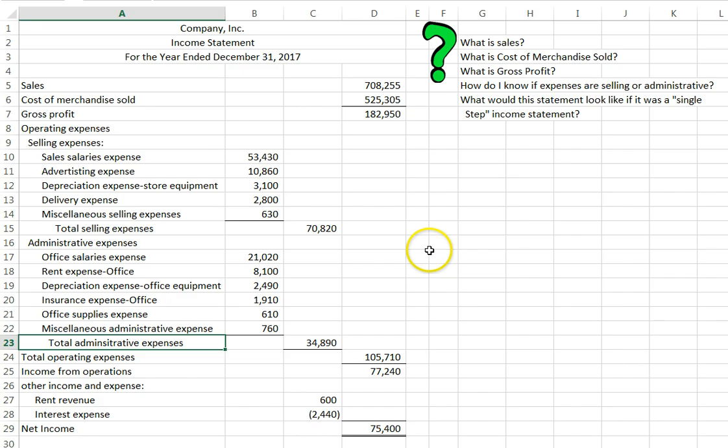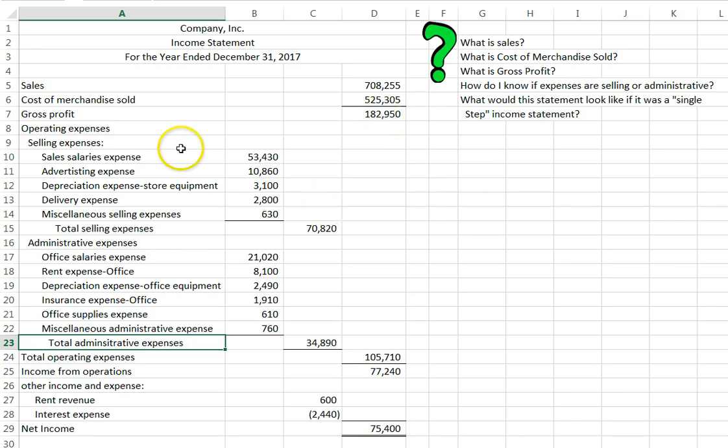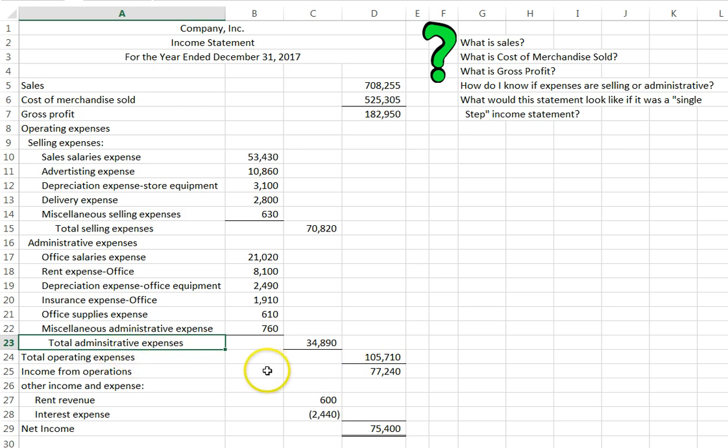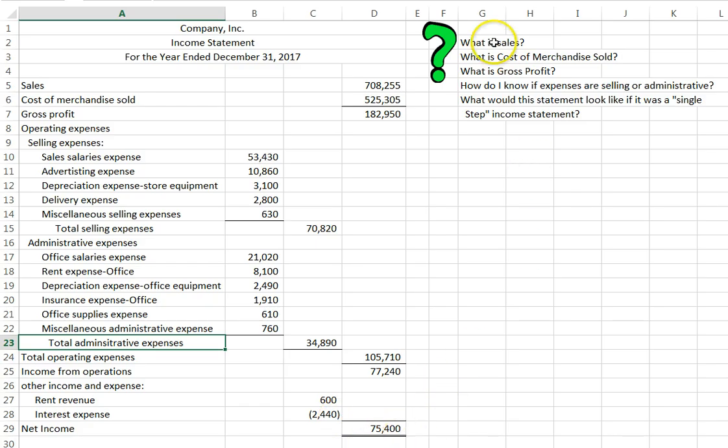What does it break out? Well, it breaks out gross profit, which is sales minus cost of merchandise sold. Then it categorizes our expenses into selling and administrative. Then we have a subtotal of income from operations. Then we bring in our other stuff and get to our net income. So let's look through here and make sure that we have answered all of these common questions that students ask.